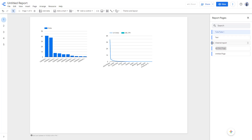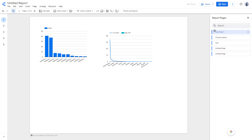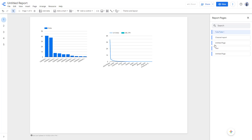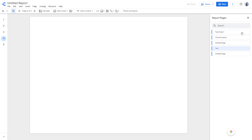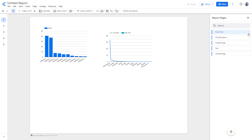You can also reorder the pieces by clicking and dragging the report pages up and down, as you can see right here. And you can rearrange the data layout by clicking and working around with this.